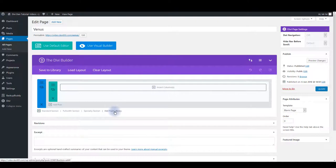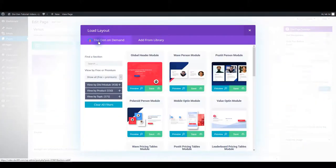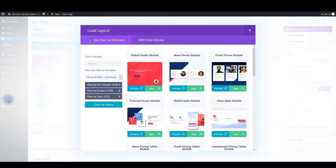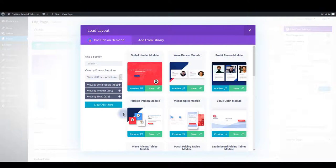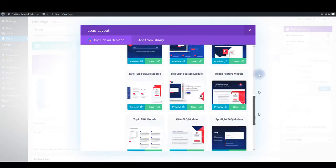Another way to do this is to go to add from library and then select dividend on demand tab. So you don't have to go to settings and dividend on demand, you can do this directly onto the page. Interface is exactly the same, you have the filters option on the left and on the right all the available modules.